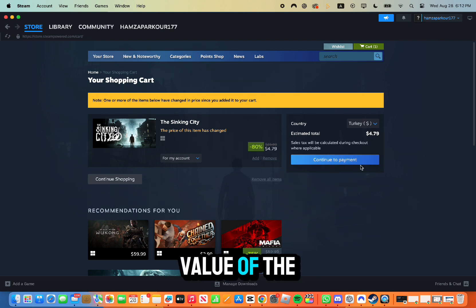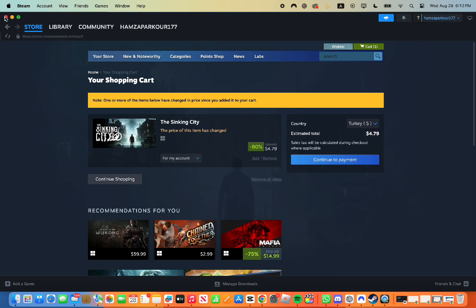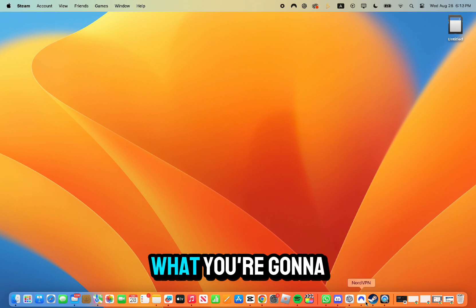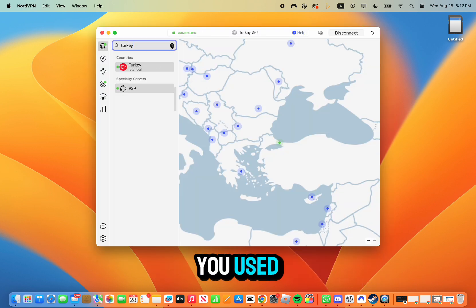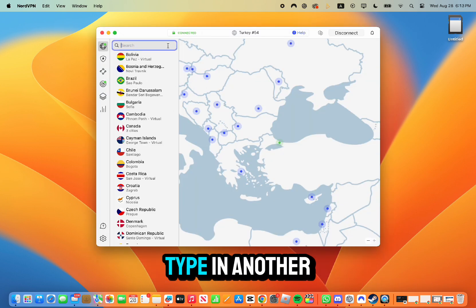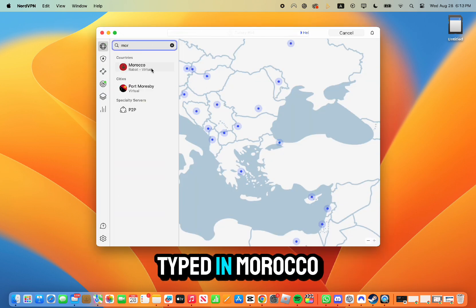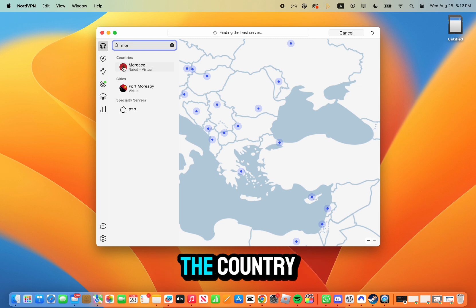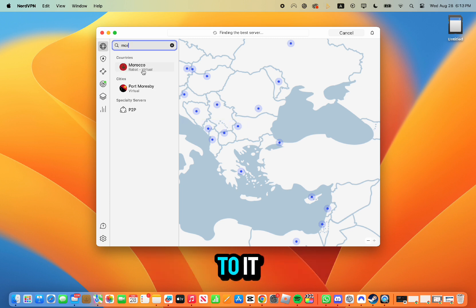Everything is going to be a lot cheaper. All these games, all these apps, you can be paying from the value of the other country. If you want to change your region, what you're going to do is go back to the VPN that you used, type in another country. Here for example I typed in Morocco. Click onto the country, make sure that you are connected to it.